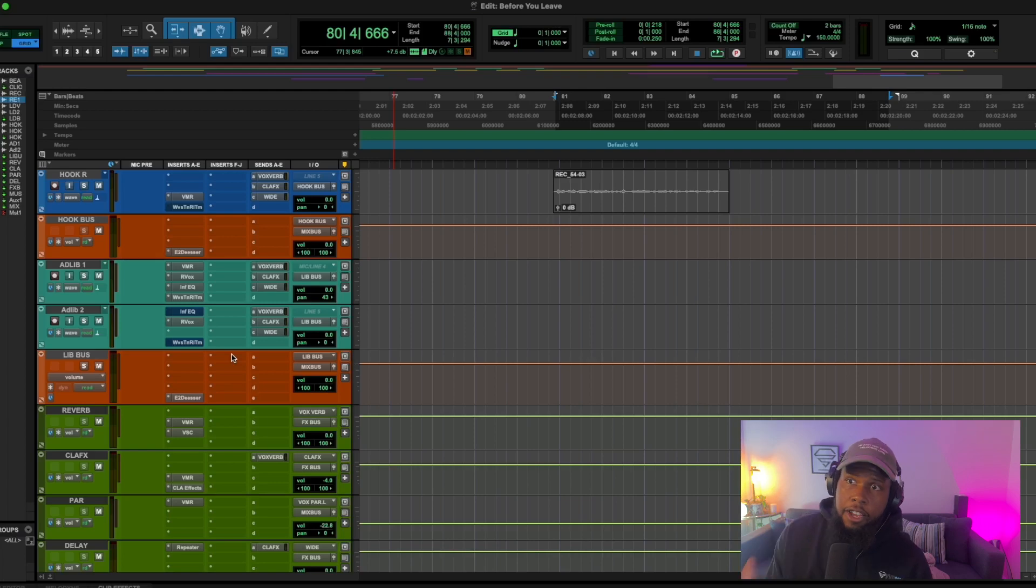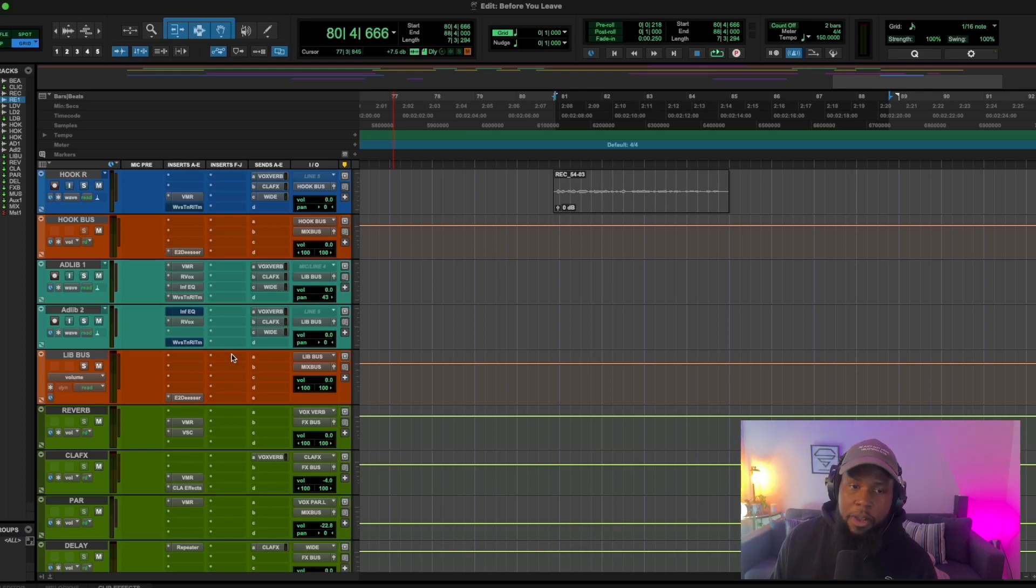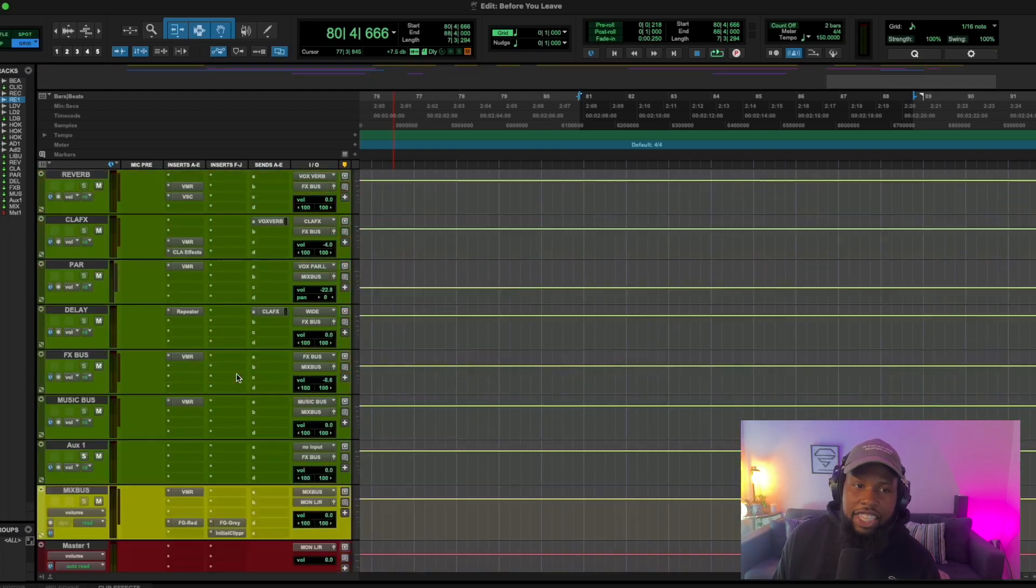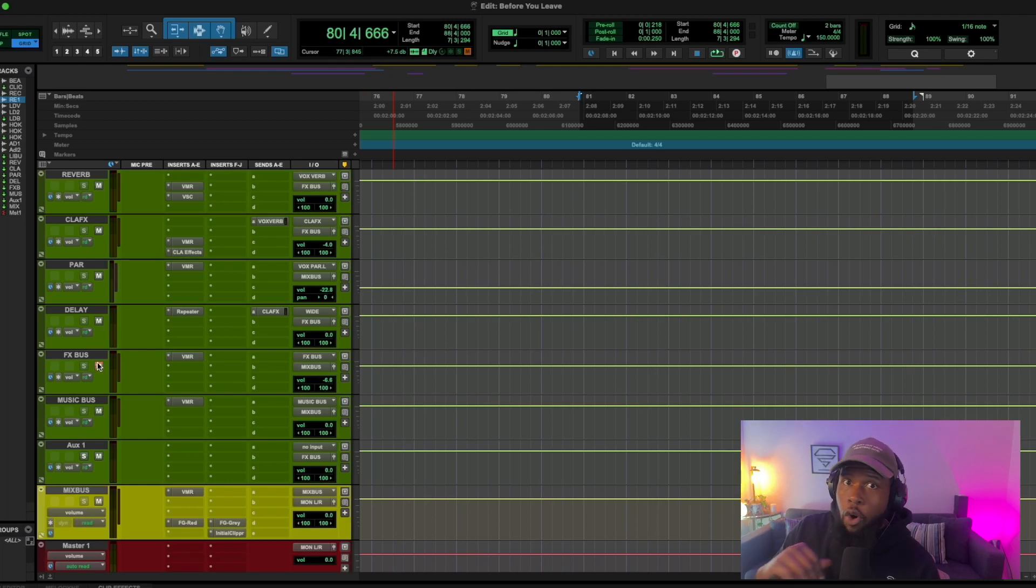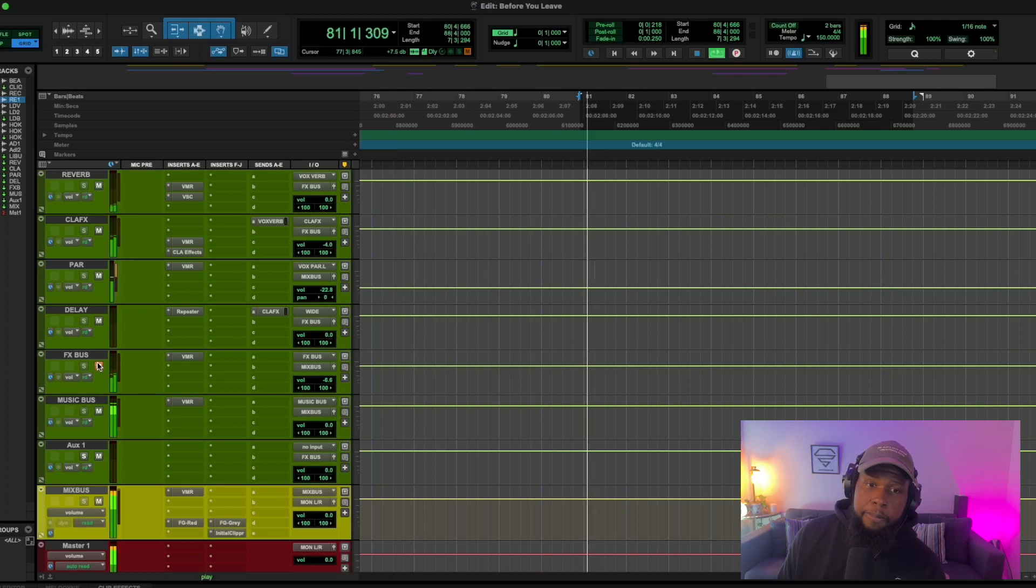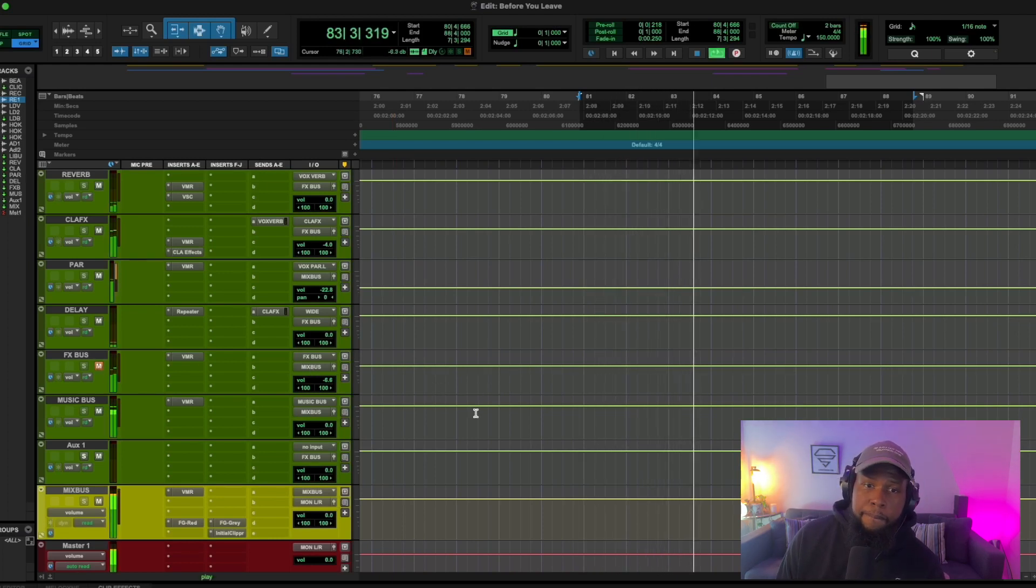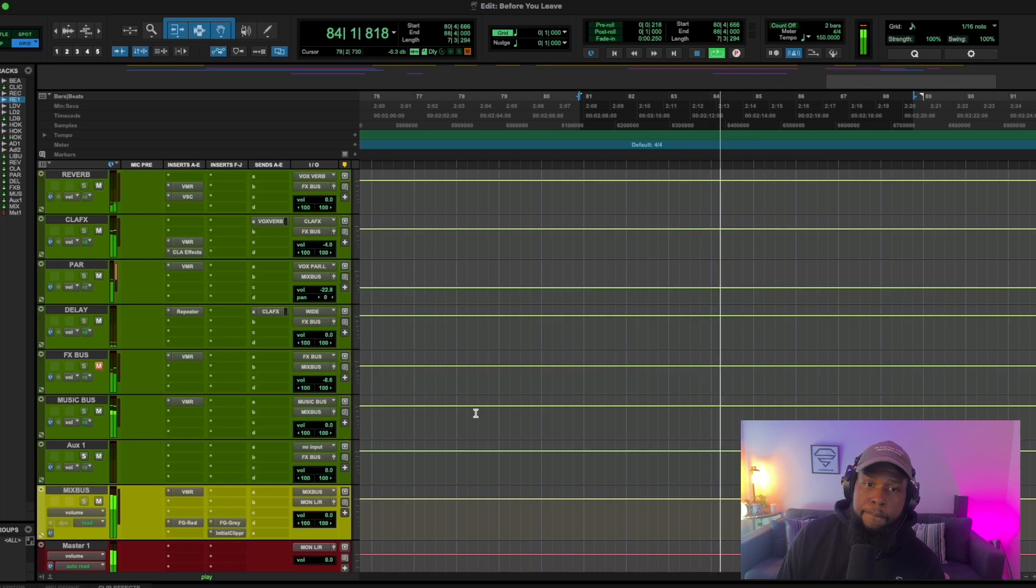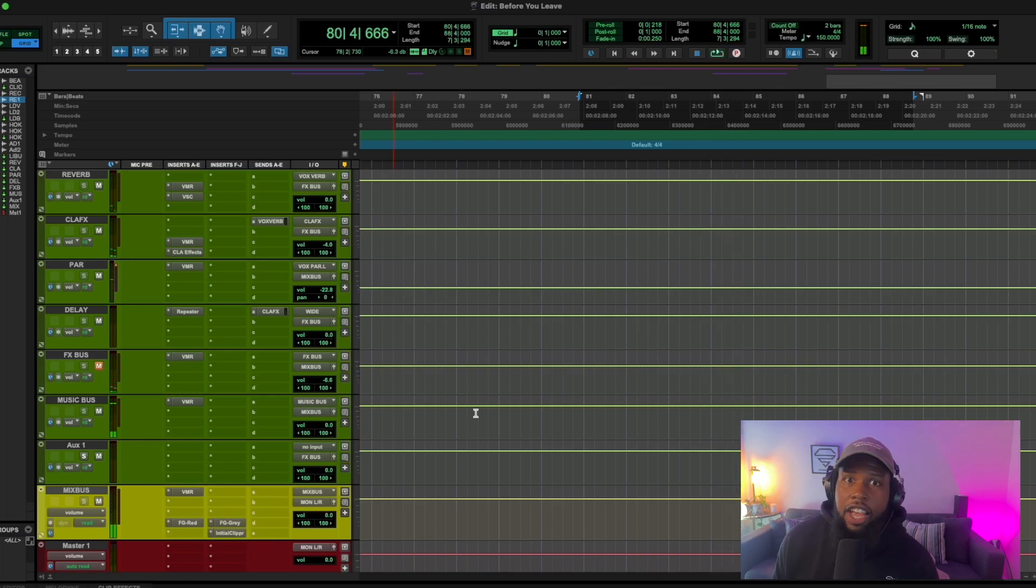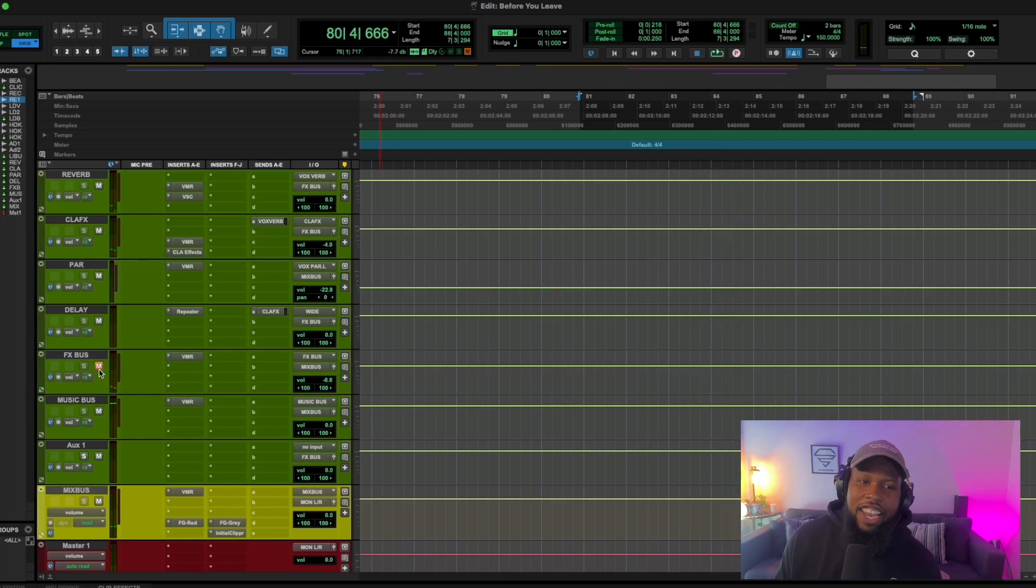So the number one effect you have to use on your vocal is reverb. So let's take off the effects and listen to this vocal dry with nothing on it and see what a difference the effects make. Right? I mean, it sounds fine, but it's just a little boring, right?